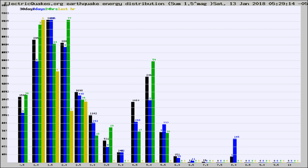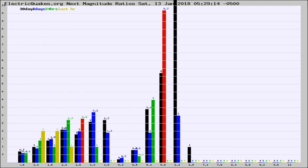Earlier you saw proton fluxes from the sun. Energy density changes often occur before major earthquakes on the globe.